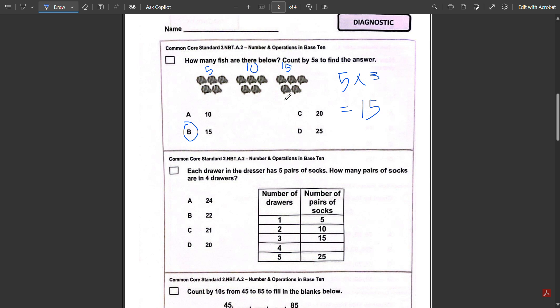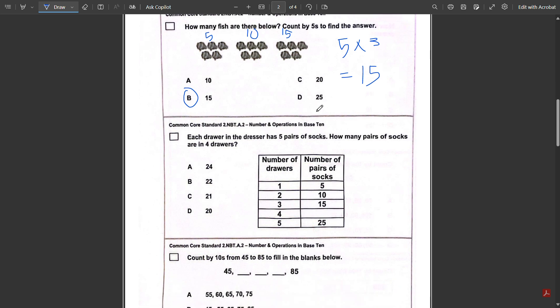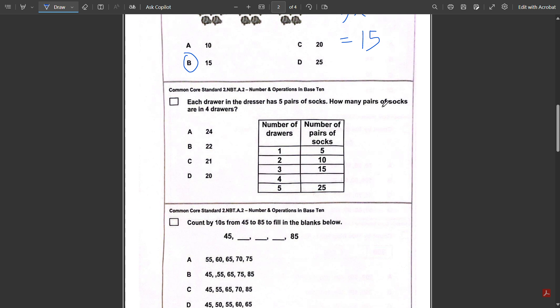Number two: each drawer in the dresser has five pairs of socks — how many pairs of socks are in four drawers? The table shows number of drawers and number of pairs. In one drawer there are five socks, two drawers have ten socks. Each number increases by five, so we keep adding five. That means four drawers: 15 plus 5 is 20.